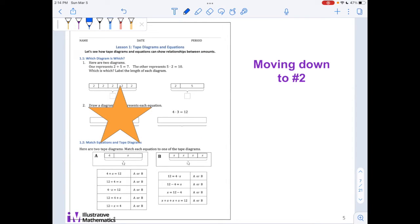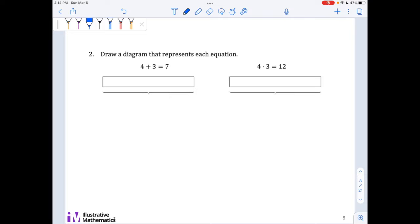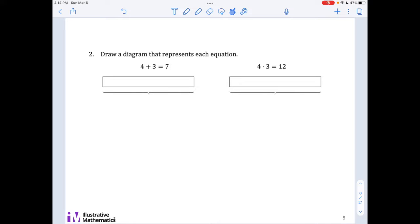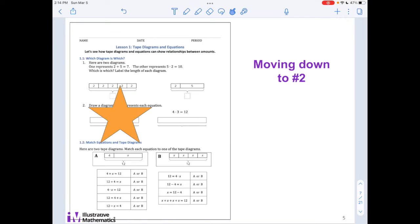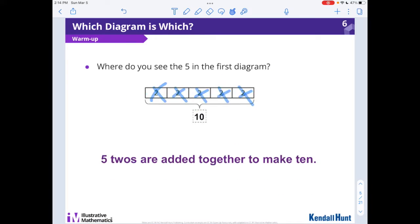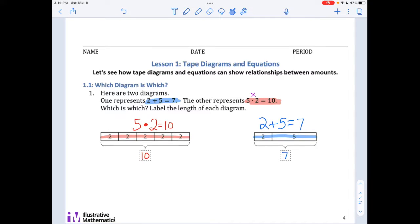Let's move on down to number two. Using those first examples to draw from, I want you to try to draw a diagram that represents each equation. So there's four plus three equals seven, and four big dot three equals twelve. I'm going to pause you now — you try to draw it. Look back at these examples here if you get stuck.